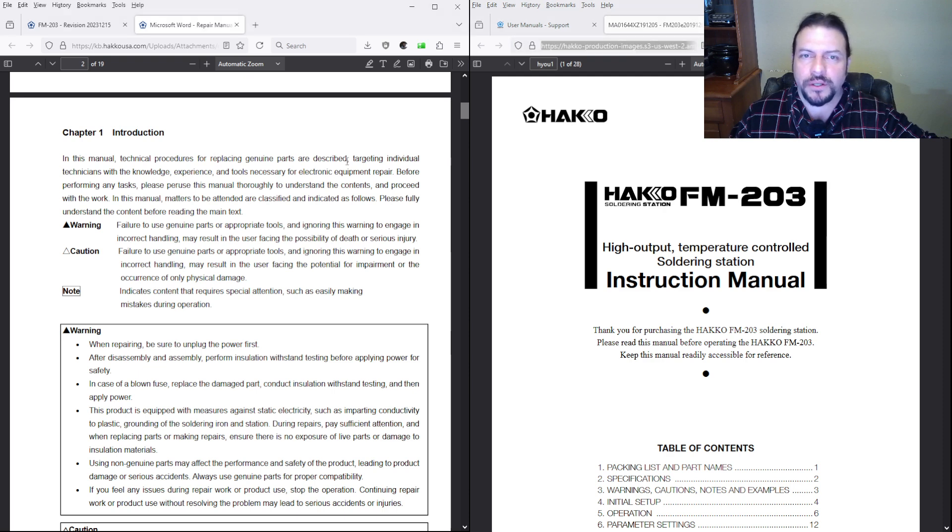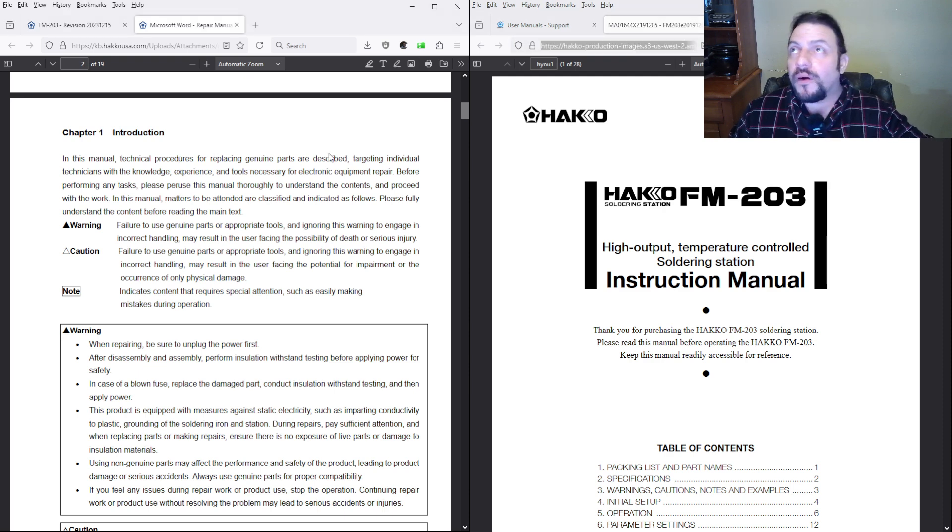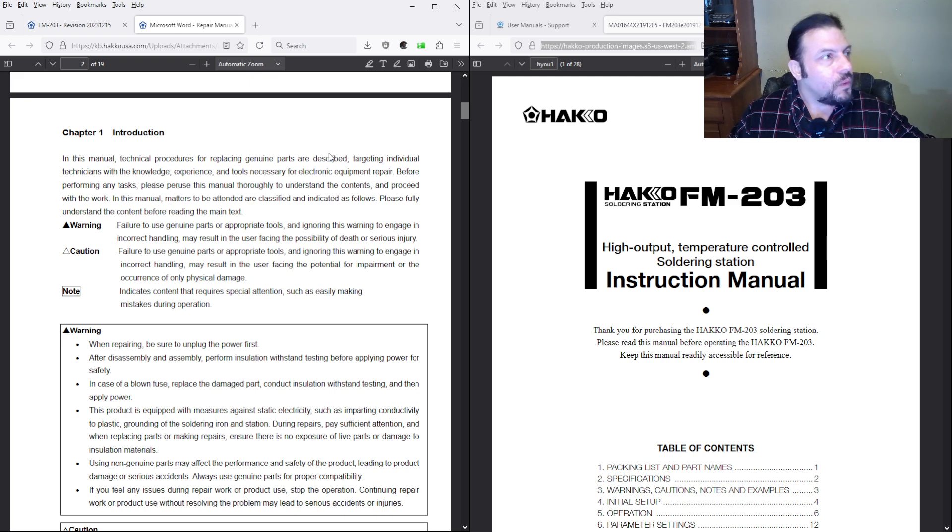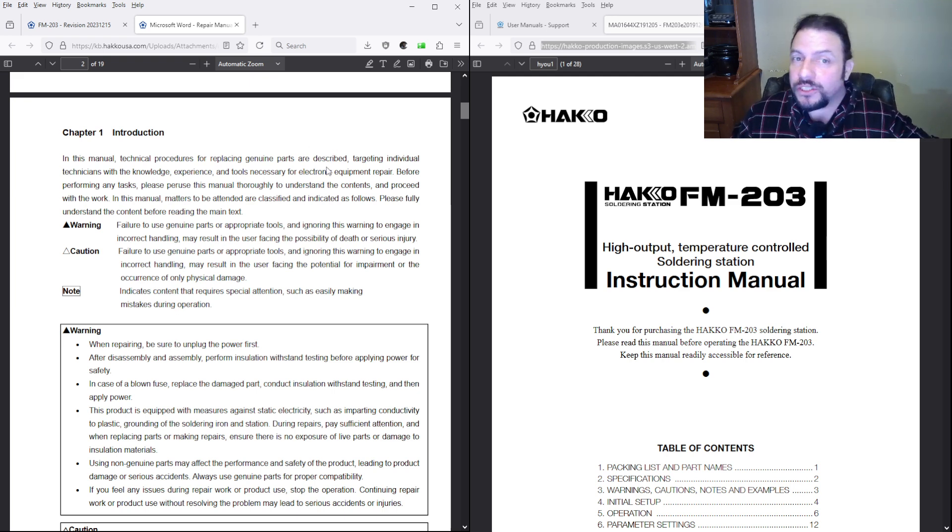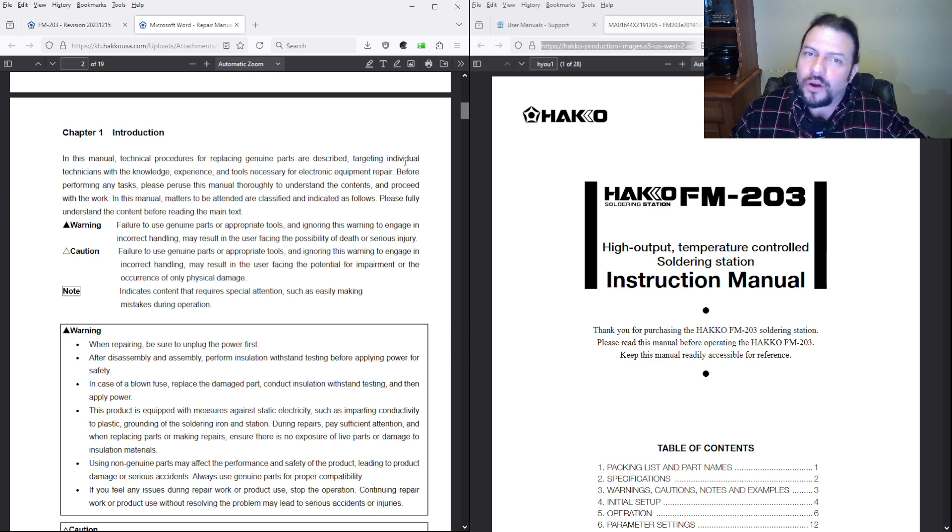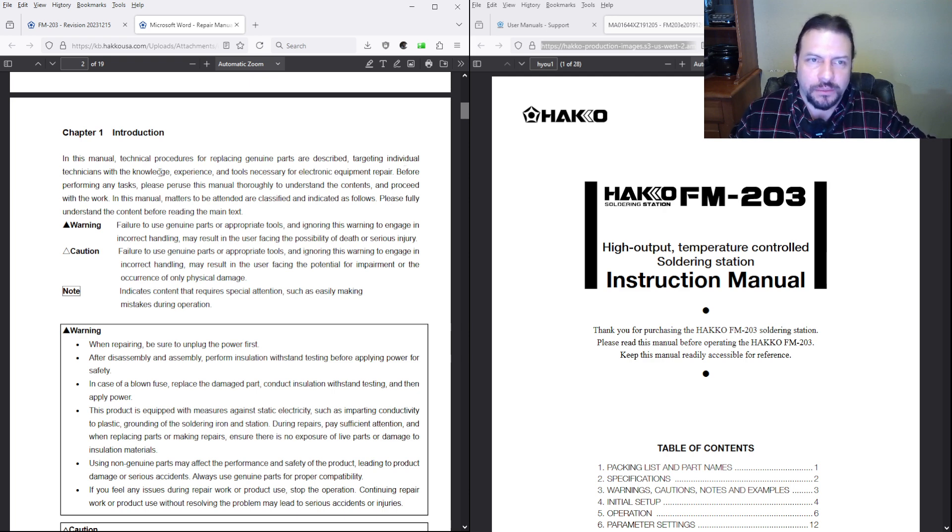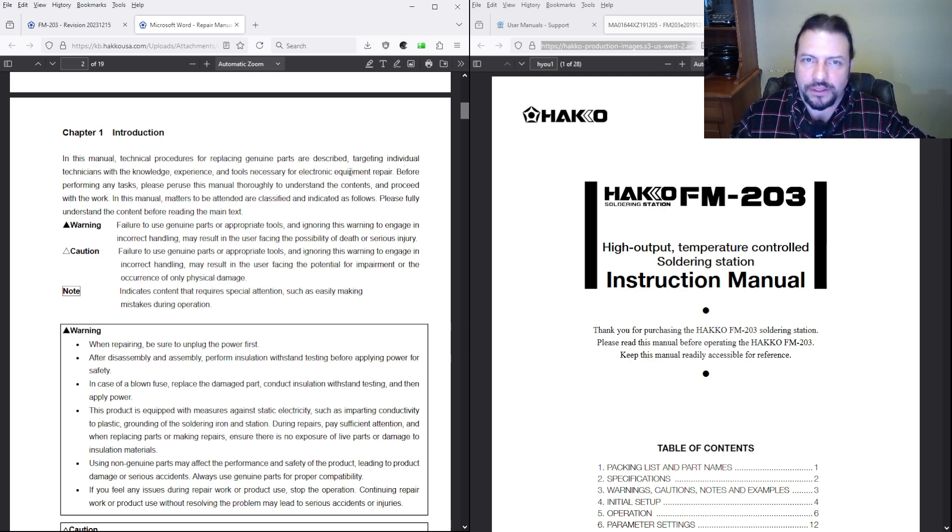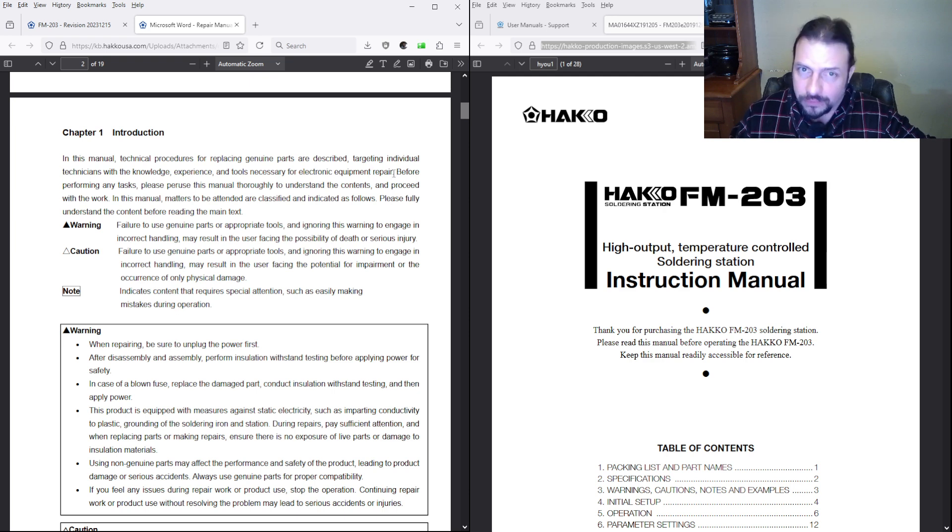Well, a part of right to repair has been able to use non-genuine parts if you want. Okay, targeting individual technicians with knowledge, experience, and tools necessary for electronics equipment repair. Fair, all right.